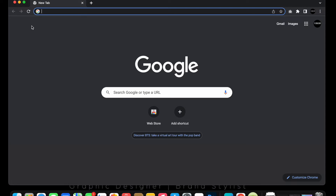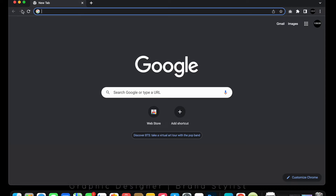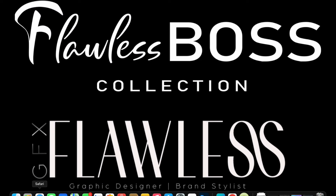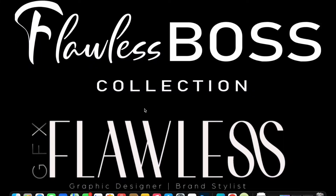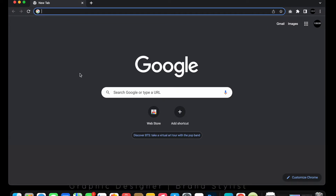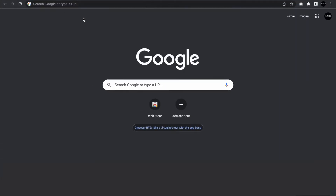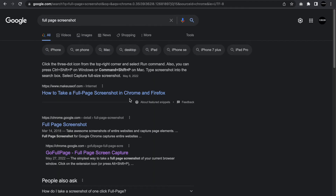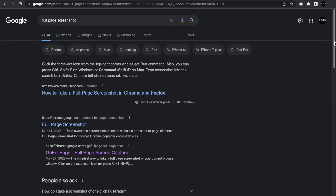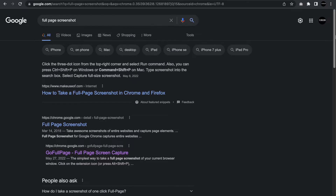In order for you to be able to use what I'm showing you, you have to have Google Chrome. If you don't have it, simply go to Safari or whatever browser you have and search 'Google Chrome download.' Once you get done downloading that, come over to the Google Chrome software and put in 'full page screenshot.'